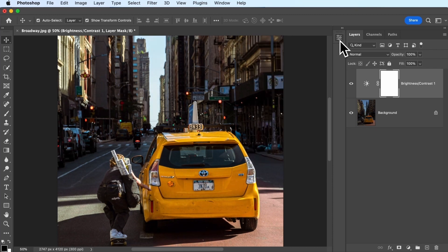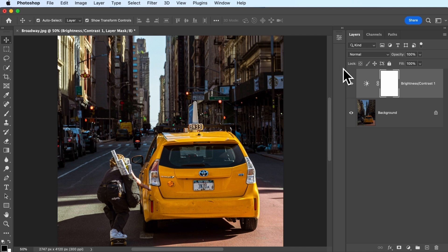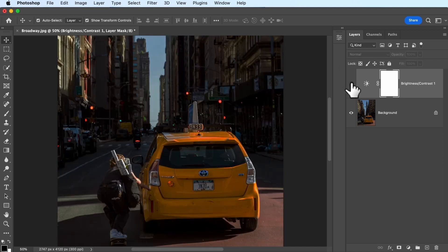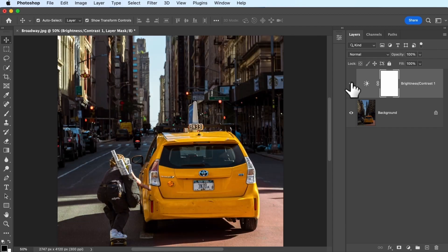Suddenly, the skater's clothes pop out from the background, and this looks much better. If you need to make an image lighter or darker, the brightness and contrast adjustment layer is a great place to start.